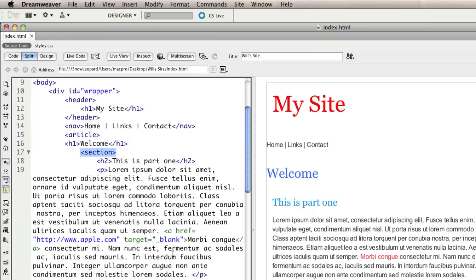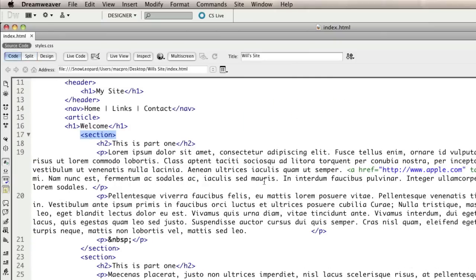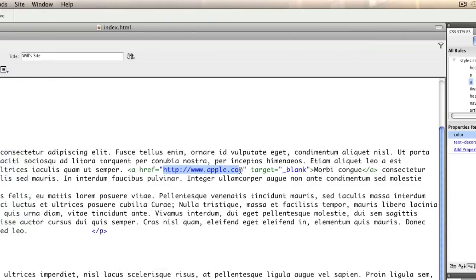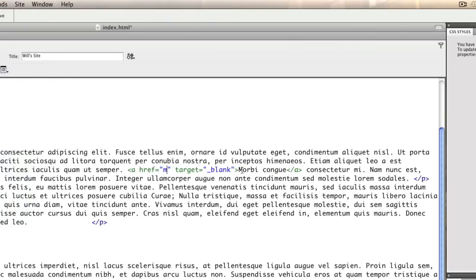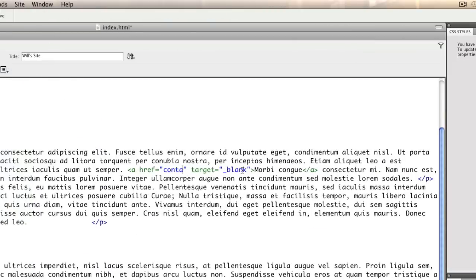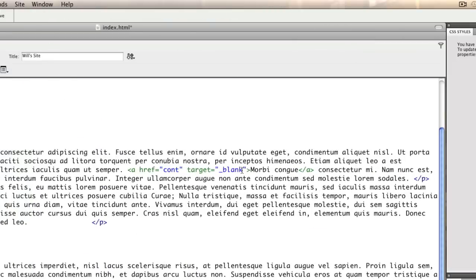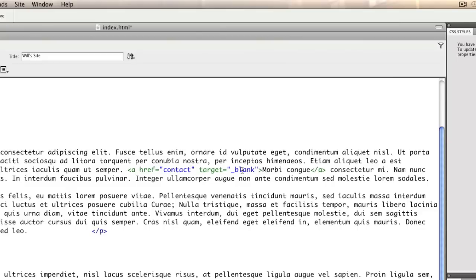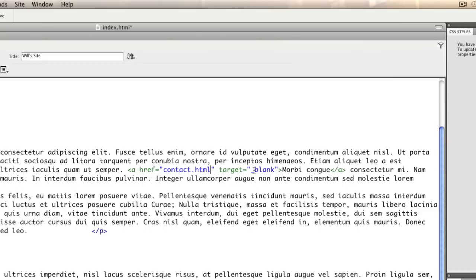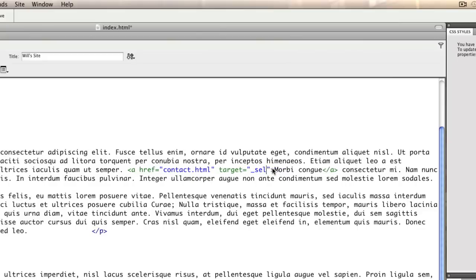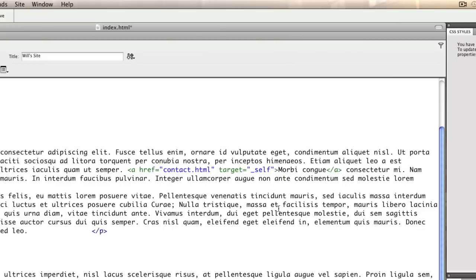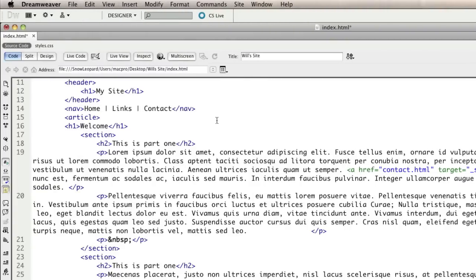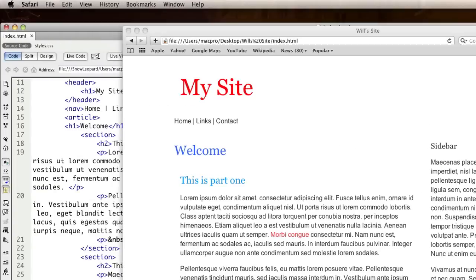Equally, instead of a full web address, I could have also placed in a link to a particular page. So I could link to another part of the site, such as contact.html and then the target would be self to ensure that it opened in the same window.